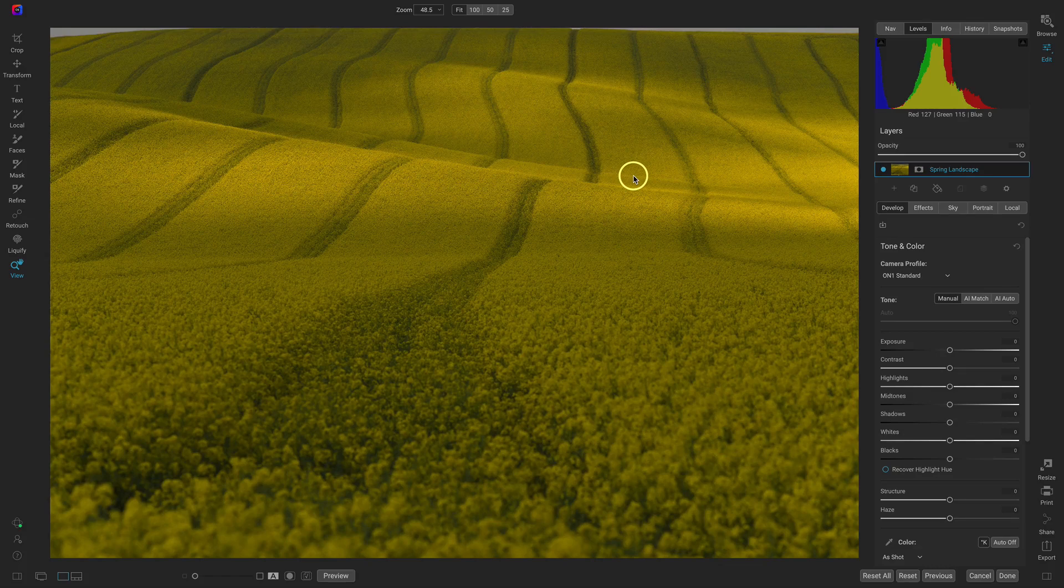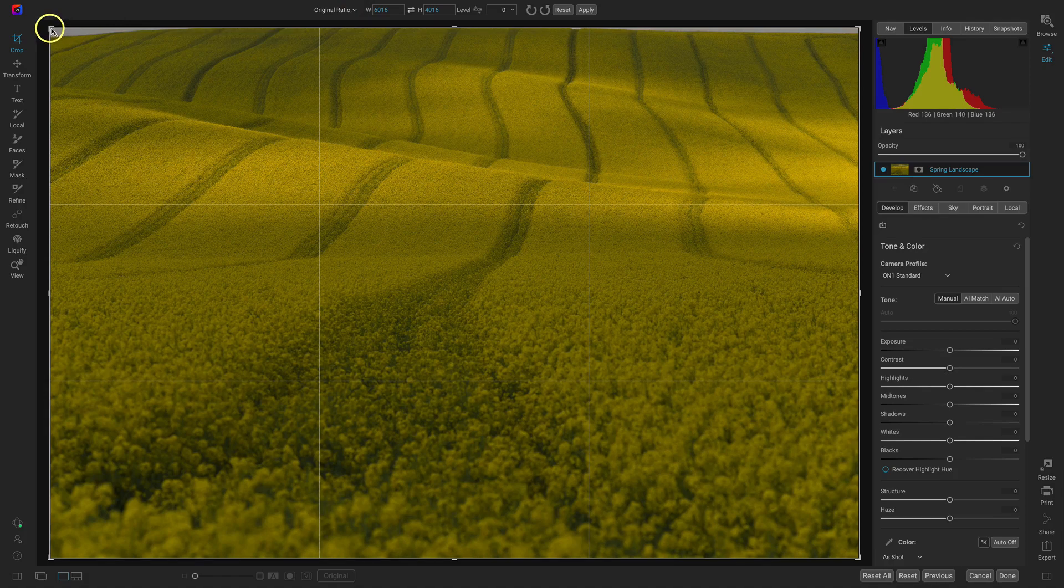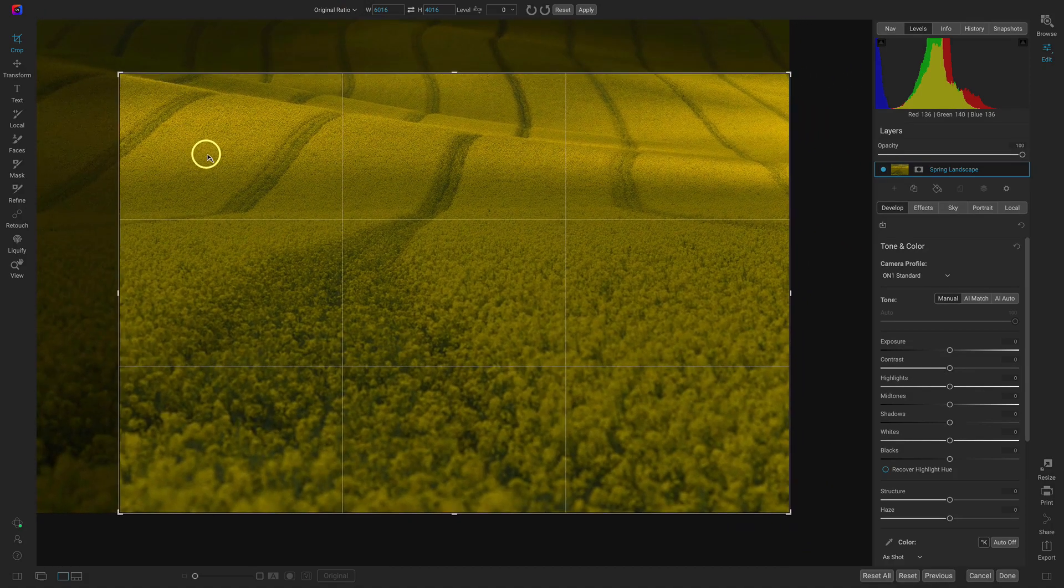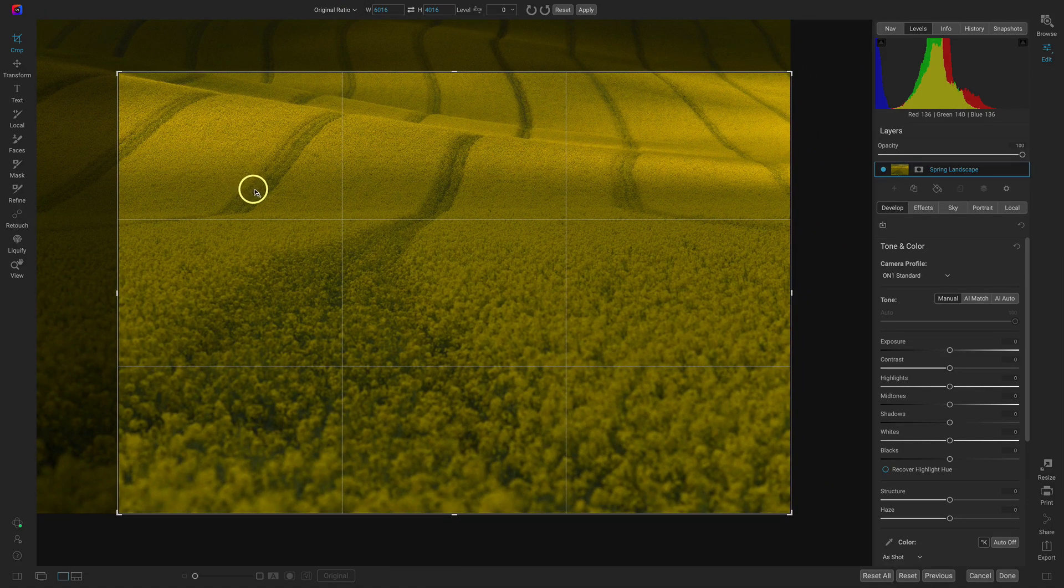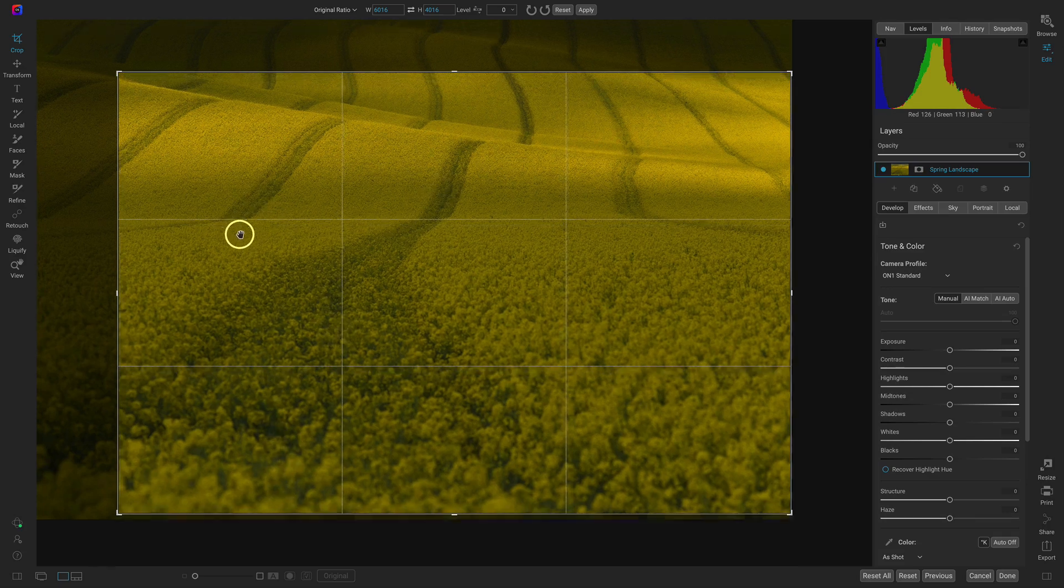So to crop I'm just gonna hit C on my keyboard, grab my handy dandy crop tool. I'm going to leave it at the original ratio here and I'm going to pull in on the corners a bit.